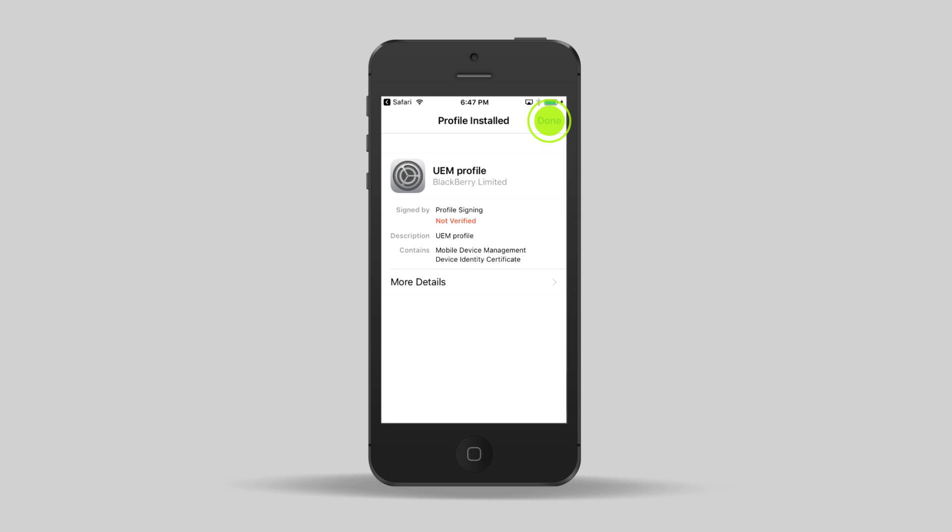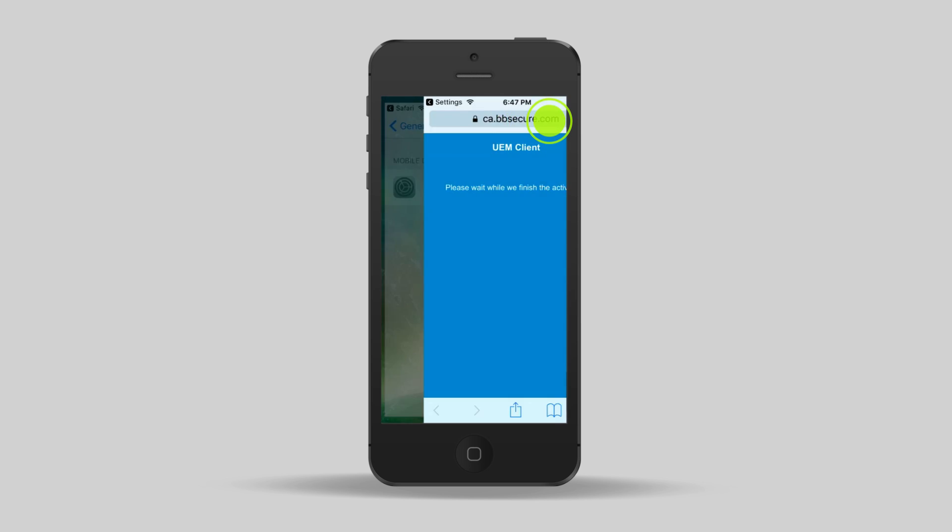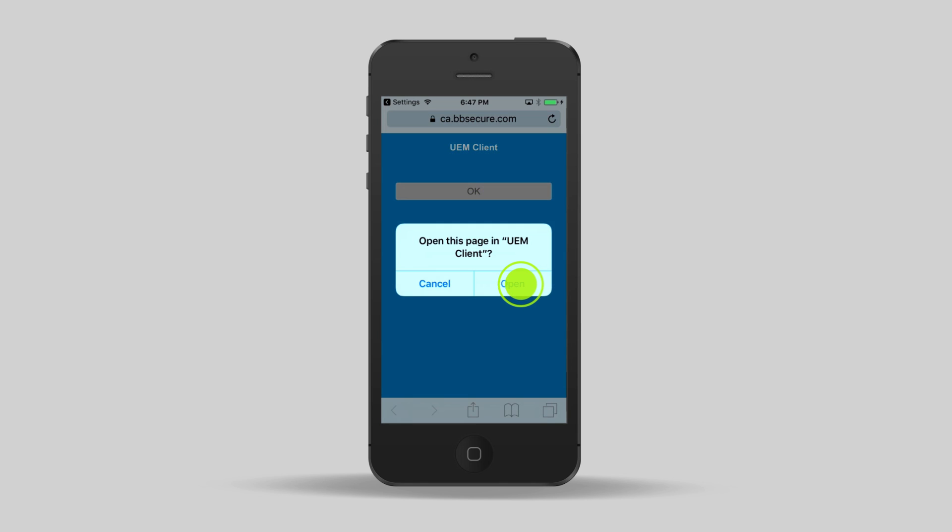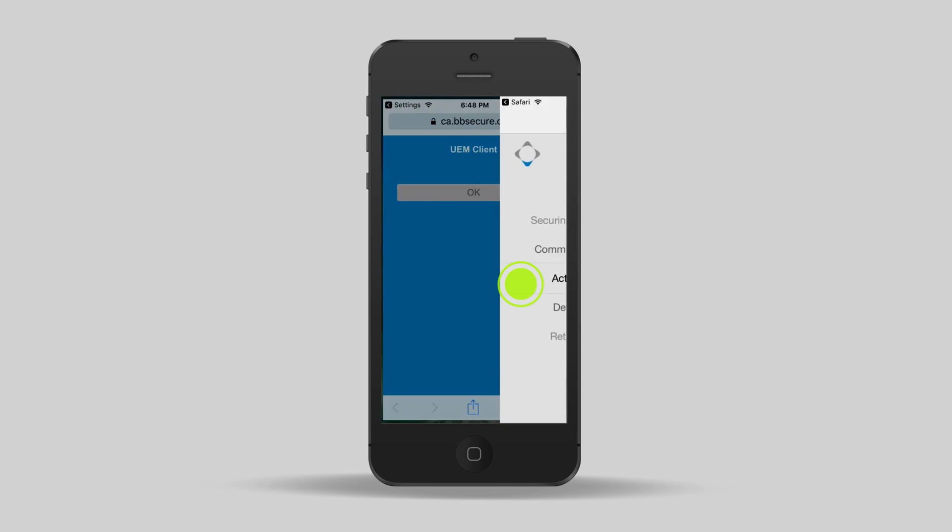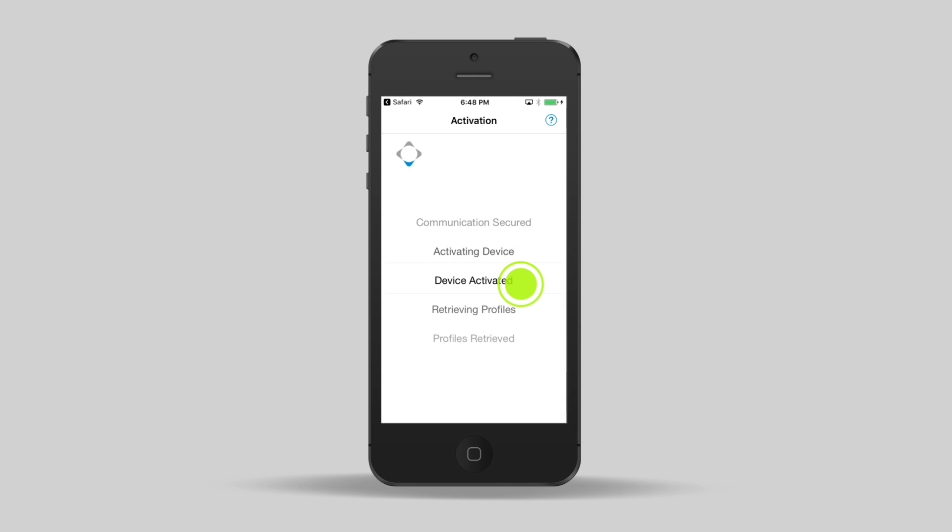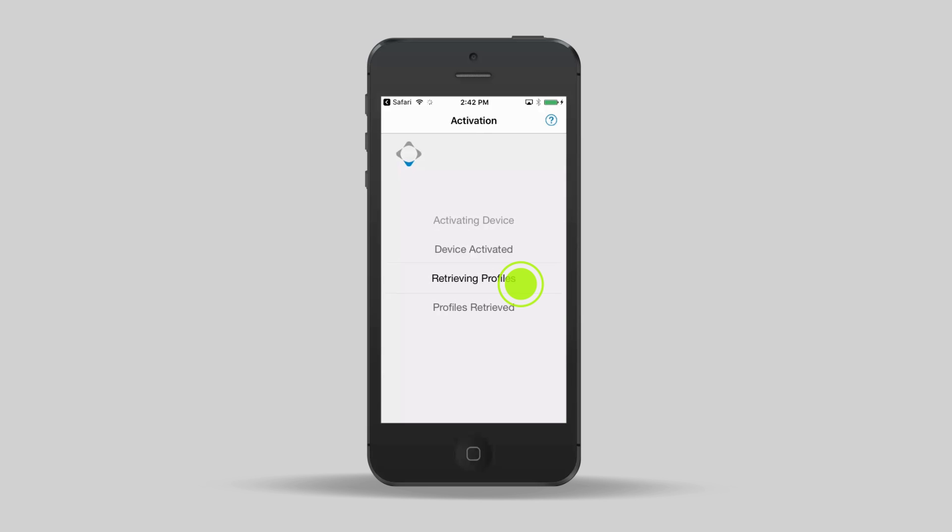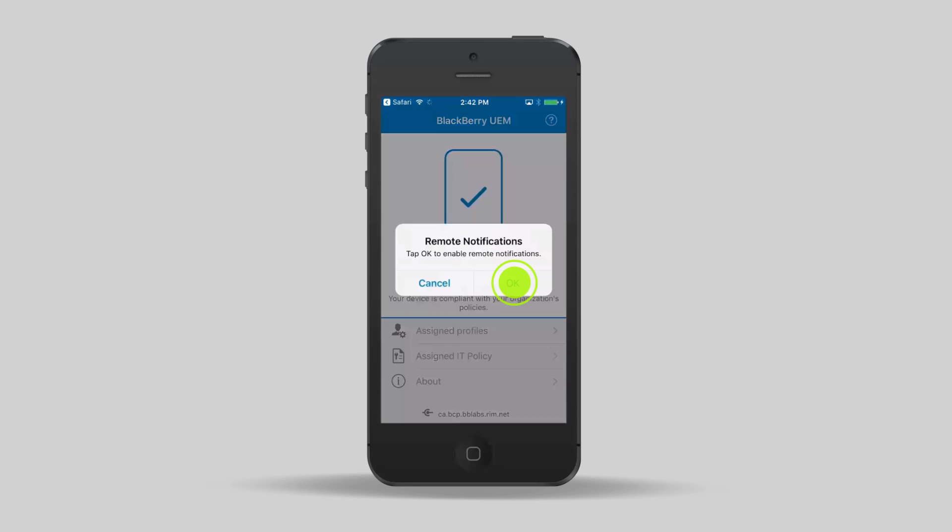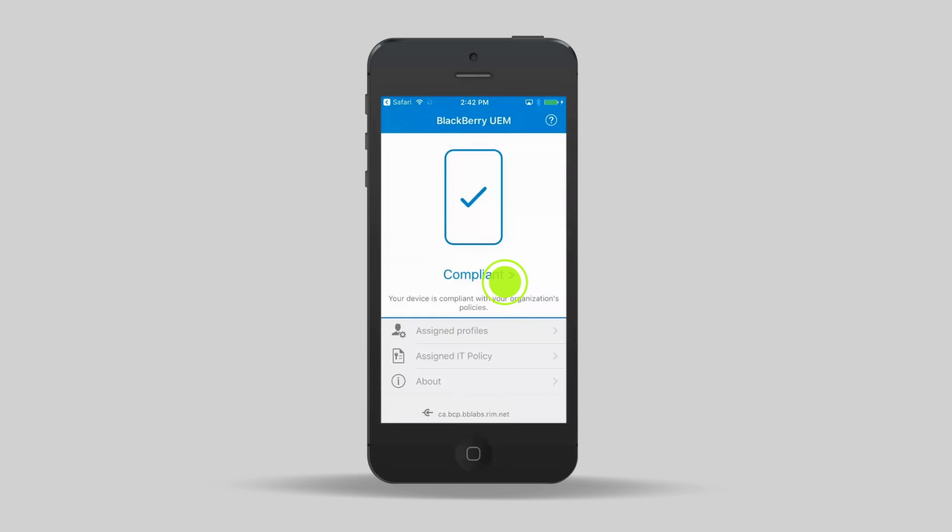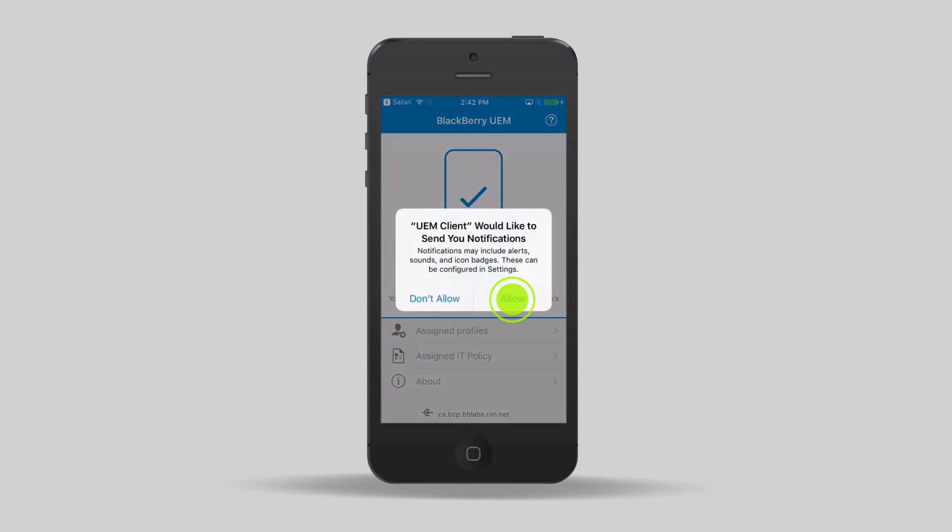Tap Done. Tap Open. You'll see a number of tasks scroll across the screen as each one is performed. Tap OK. Tap Allow.